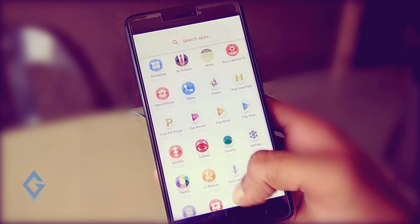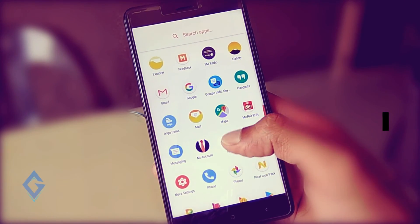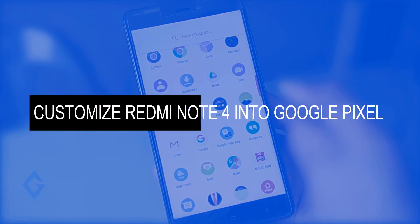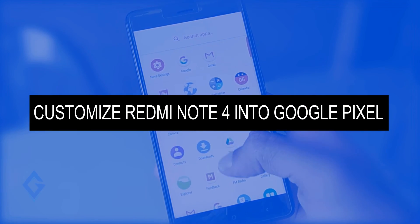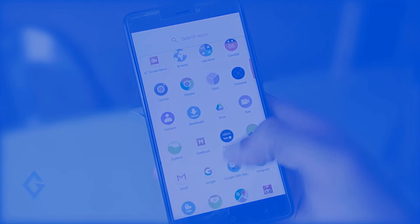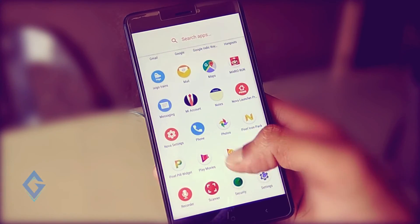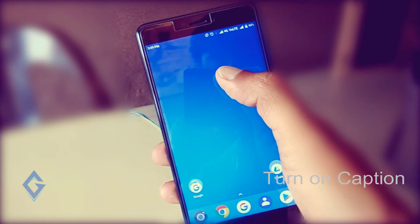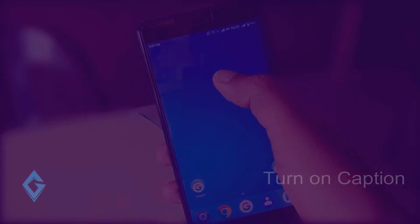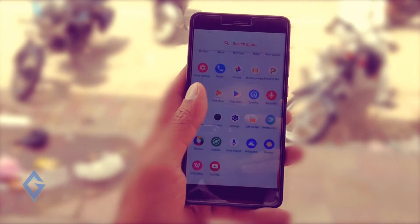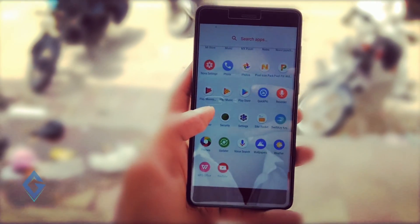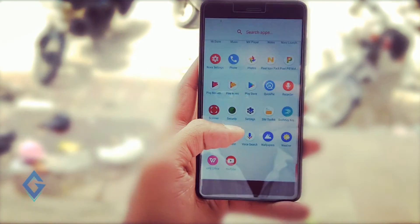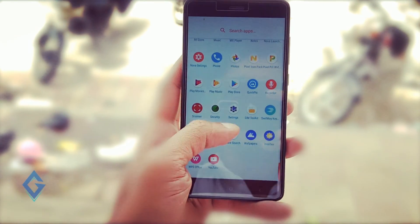Hey guys, Raj here. In this video I am going to show you how you can make your Redmi Note 4 look like Google Pixel, and this method works on any Xiaomi and any Android device. You don't need to unlock your bootloader or root your Redmi Note 4 — simply follow these steps.